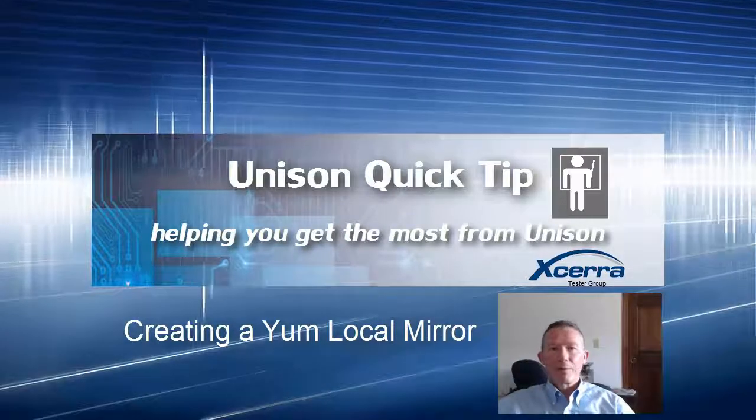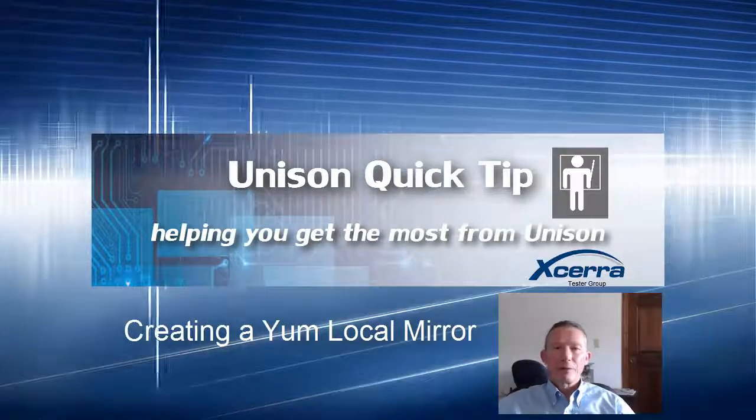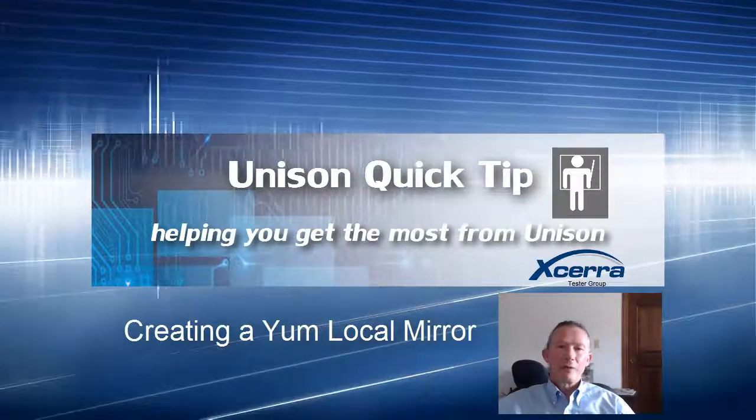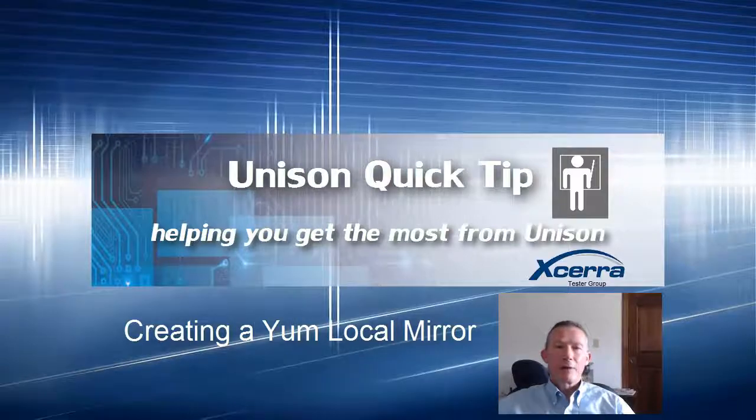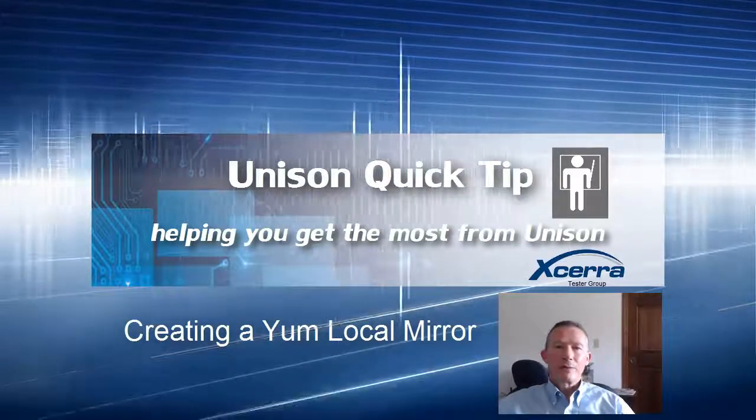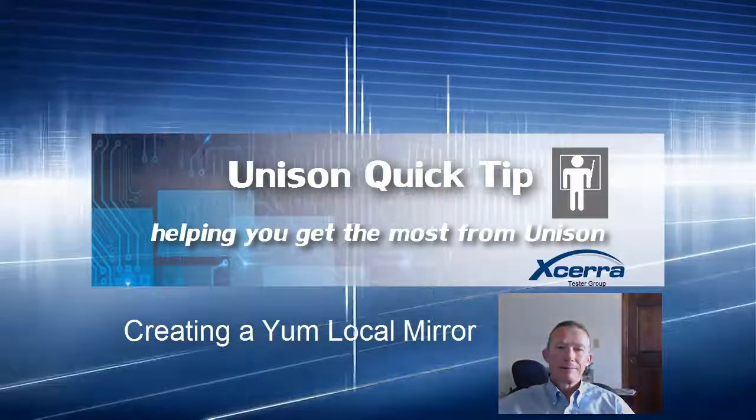Hi, I'm Ian Robinson of the Xcera Tester Group. Welcome to this quick tip about creating a mirror of our tester software repository.